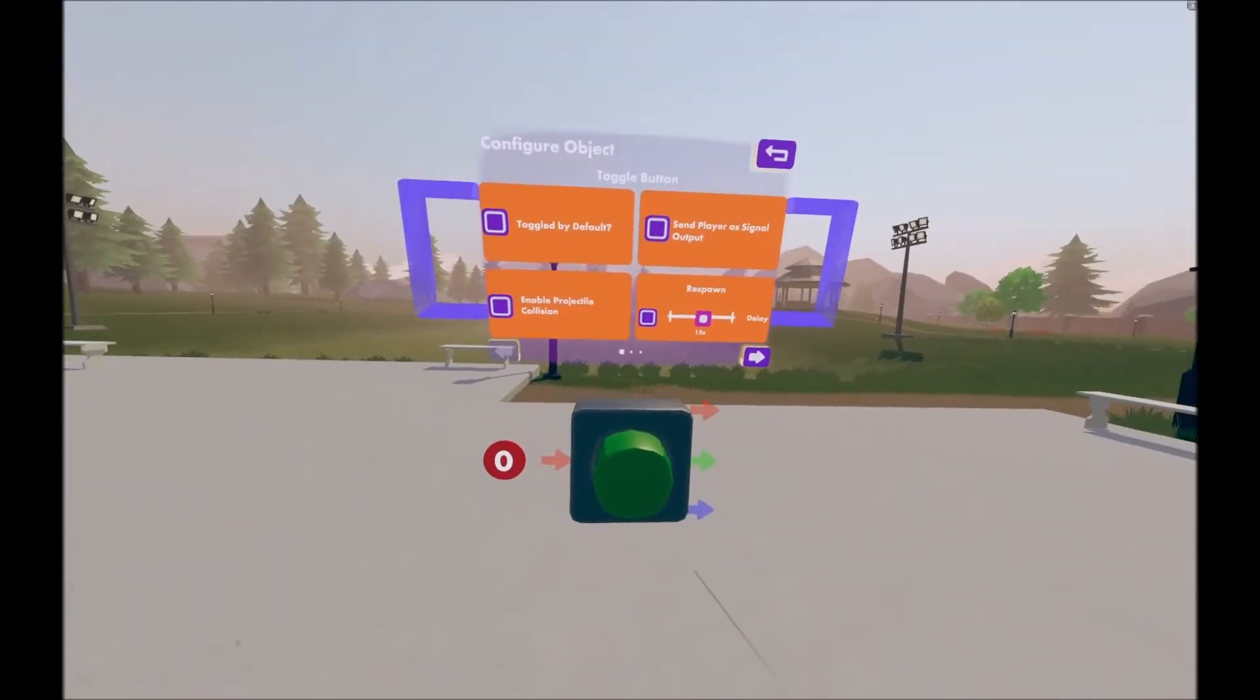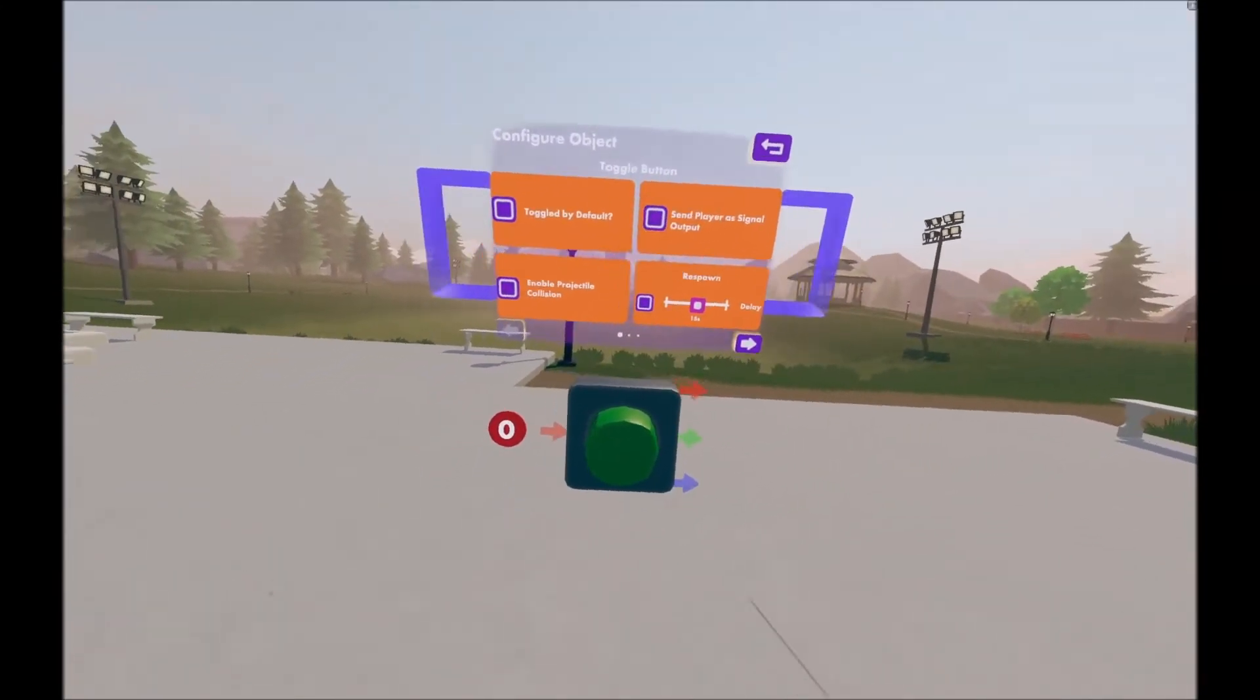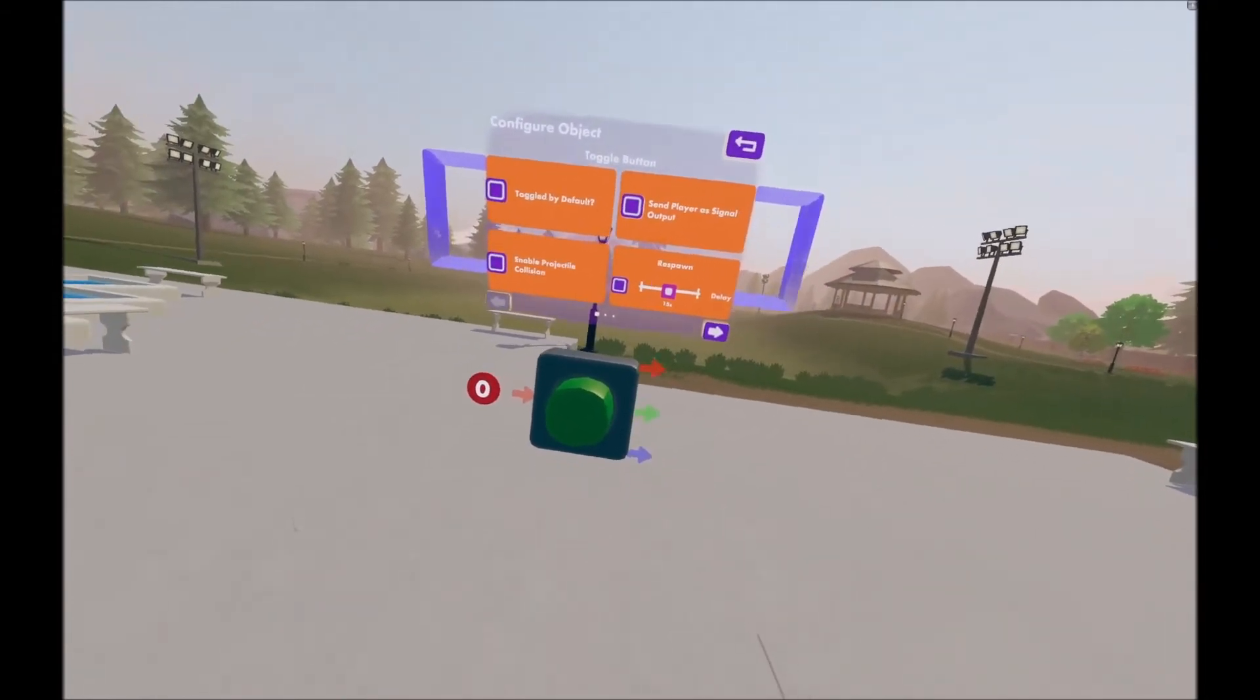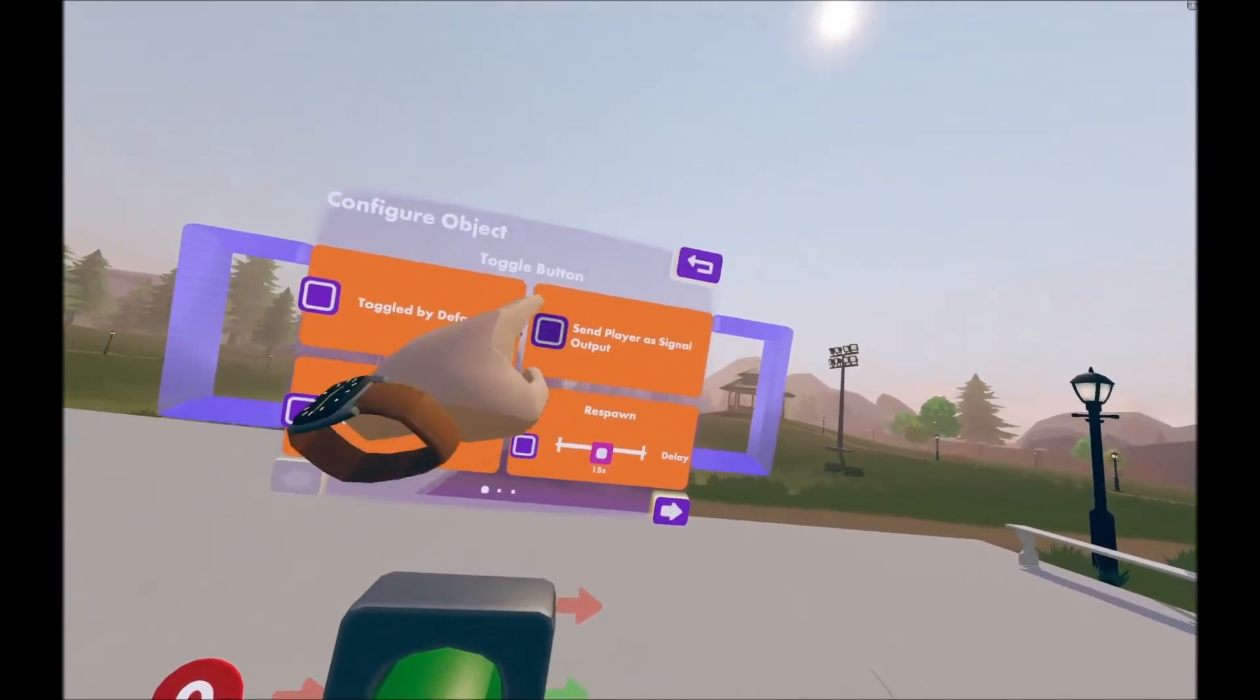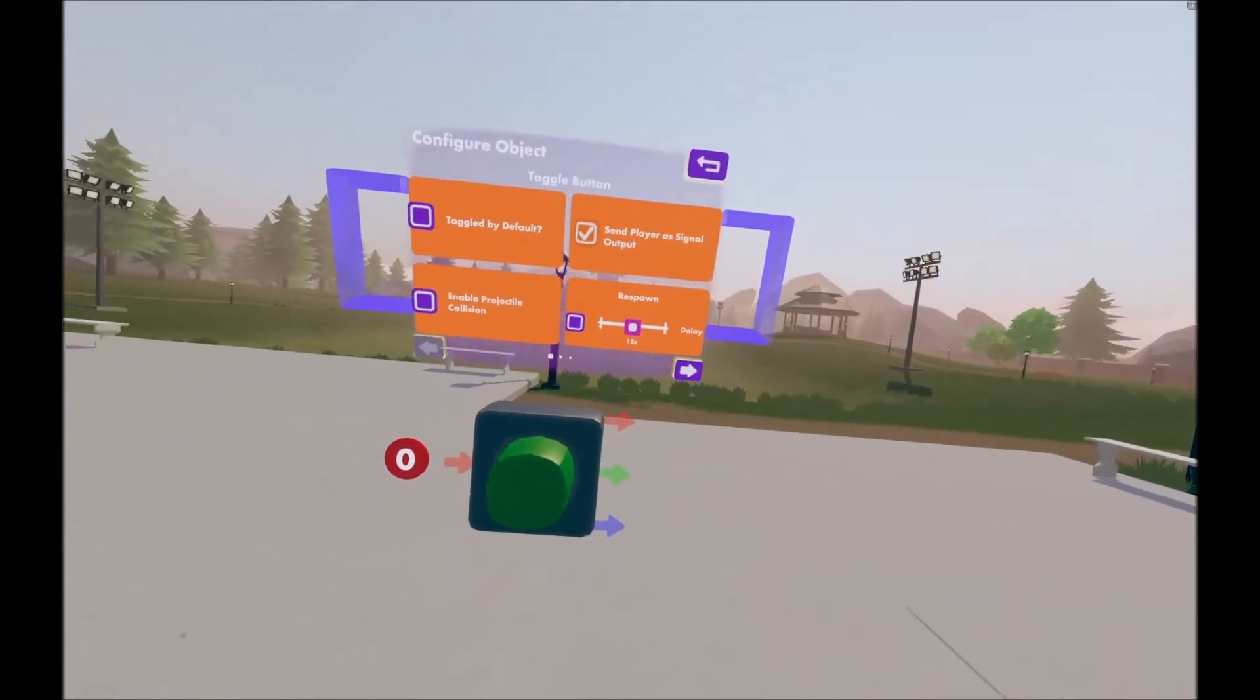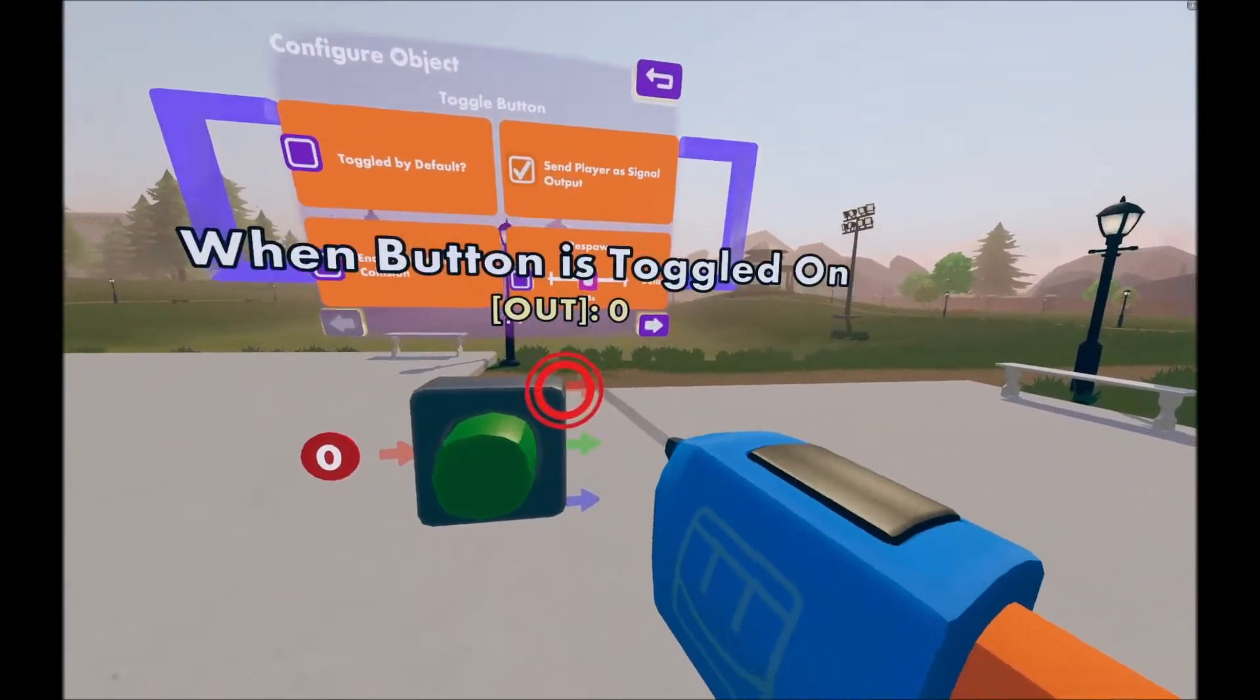Next, it's send player a signal output. This is actually the same on the standard button. Essentially, what will happen is, if you press this, the player's ID will now be put out when you hit one of these.